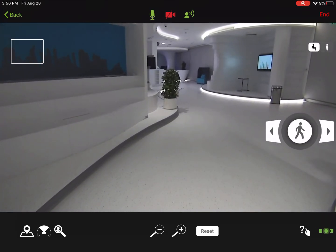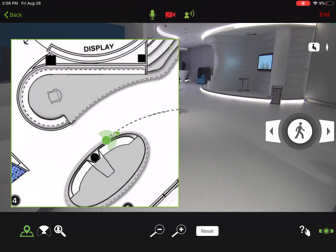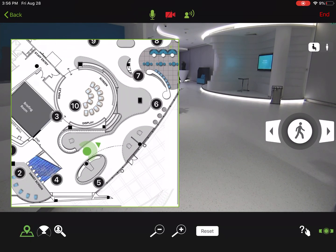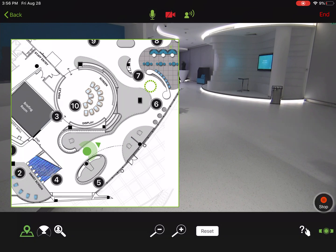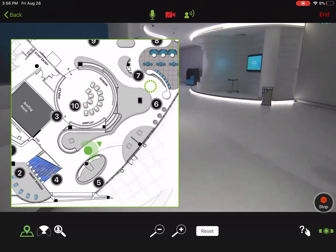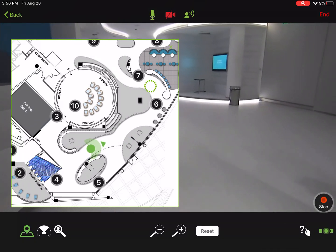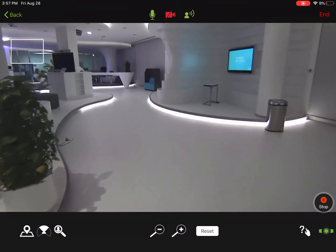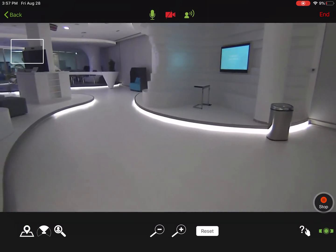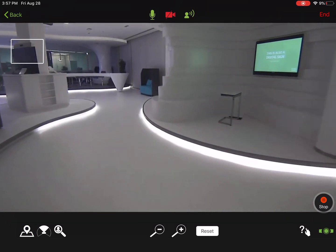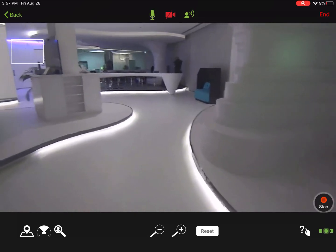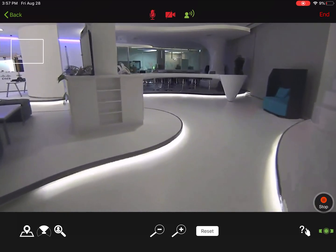At any point I can stop manually operating, pull my map up, and click anywhere on the map. AVA will navigate to that location fully autonomously, seeing objects and people in two and three dimensions and safely moving through the space on the best possible course.